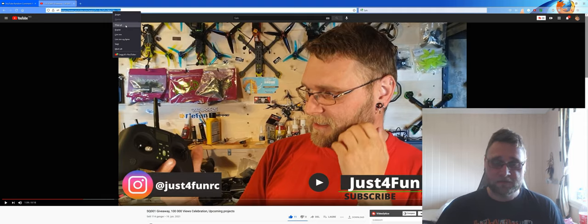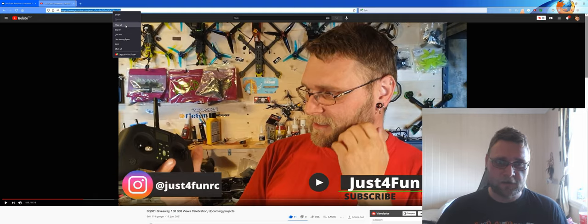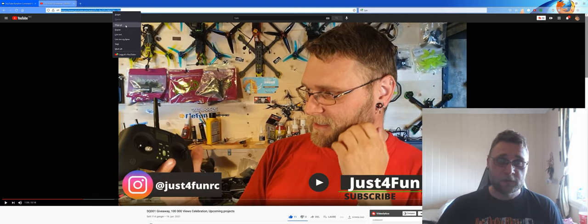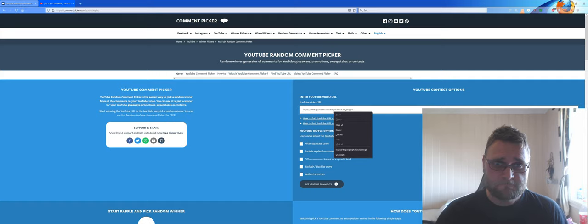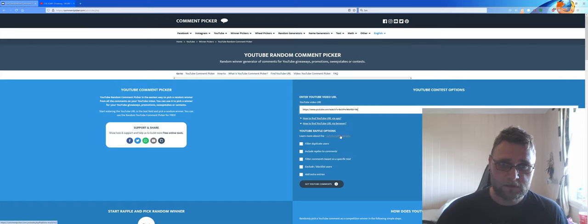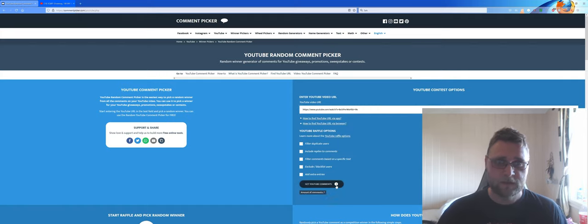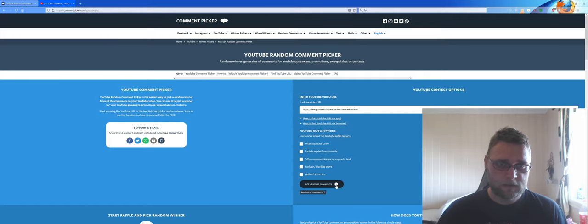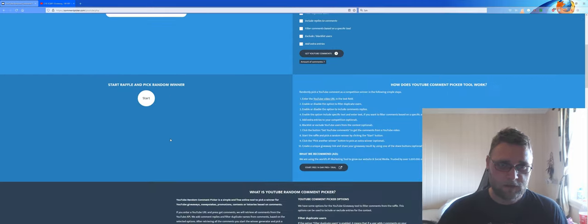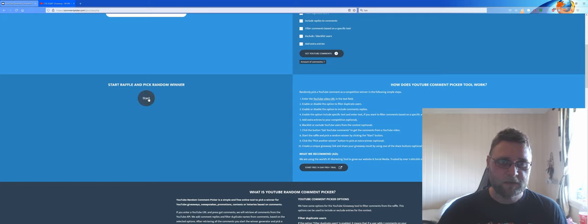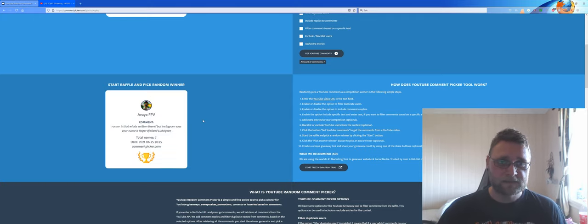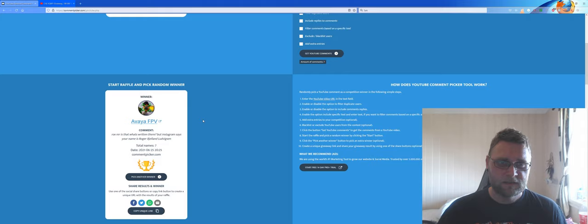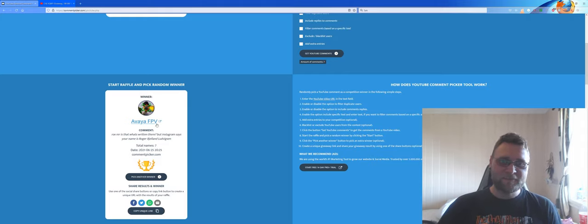Anyways, good luck to you all, and let's just roll with it. We're gonna use a random comment picker. We'll click the URL here, and click over here.